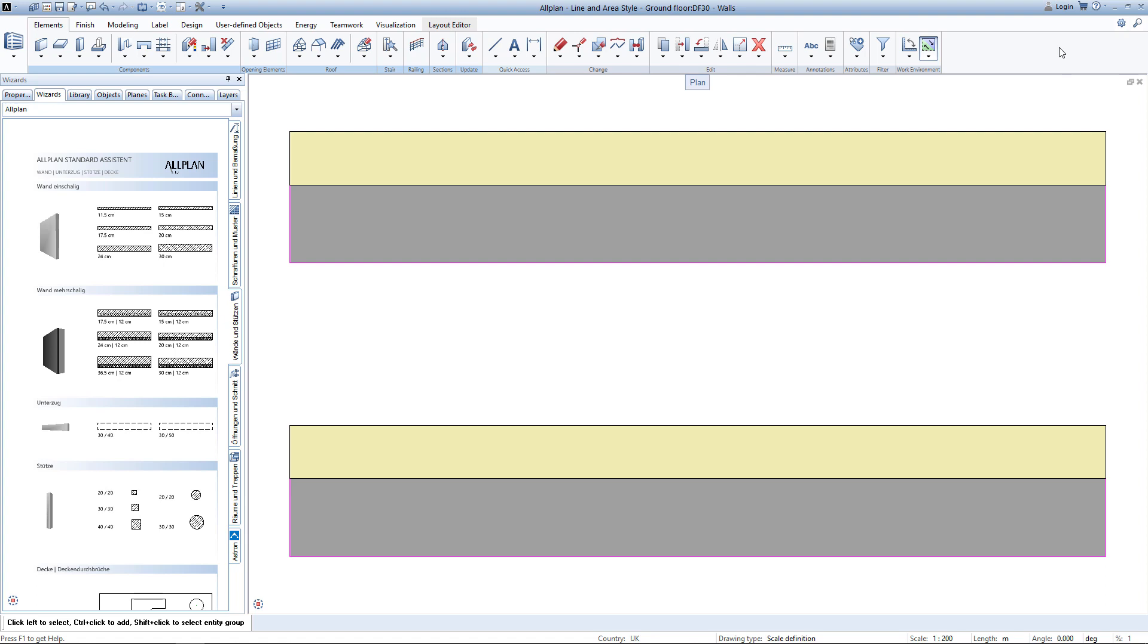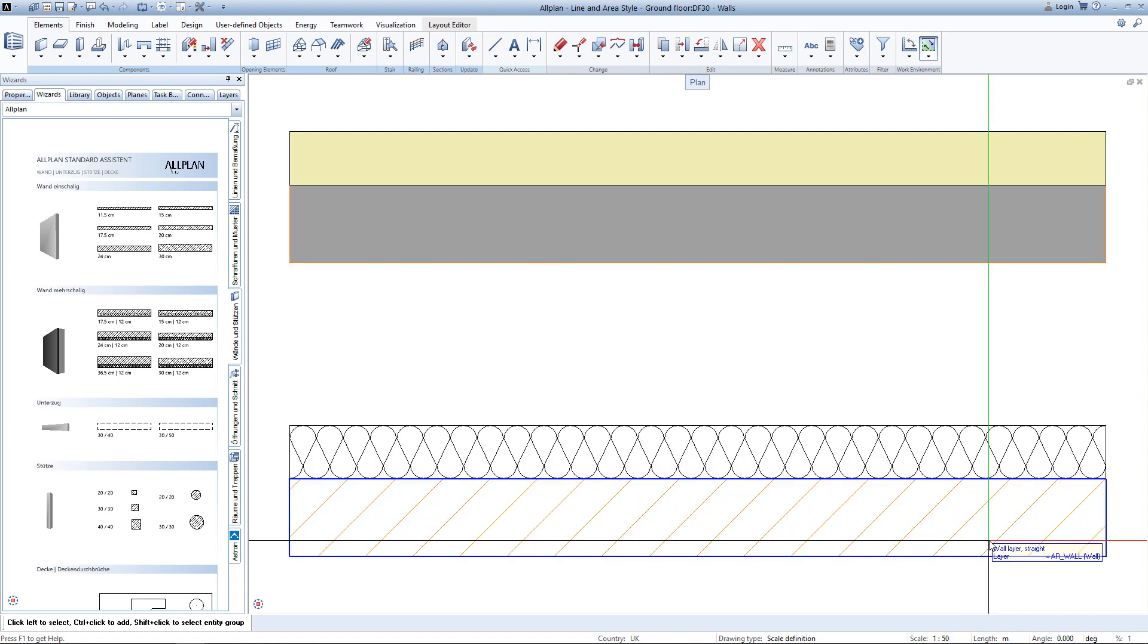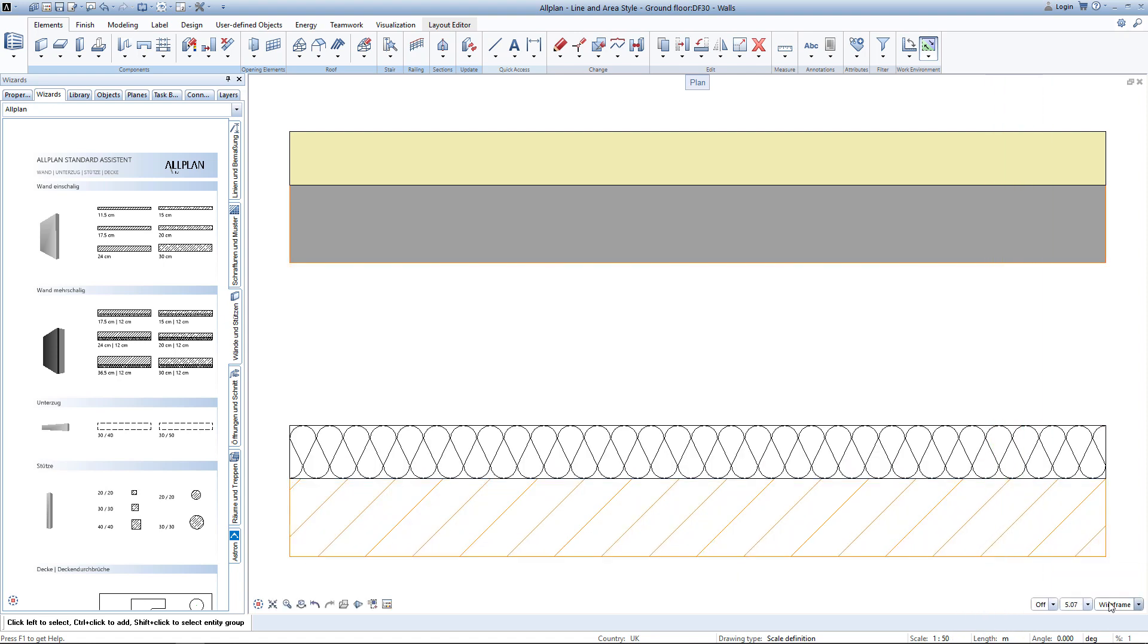To show you what I am talking about, I'll change the scale from 1 to 200 to 1 to 50. You can see that those two walls behave differently. The upper one didn't change in appearance and the lower one did change in appearance.